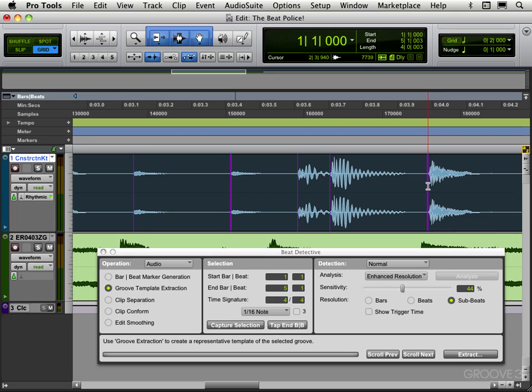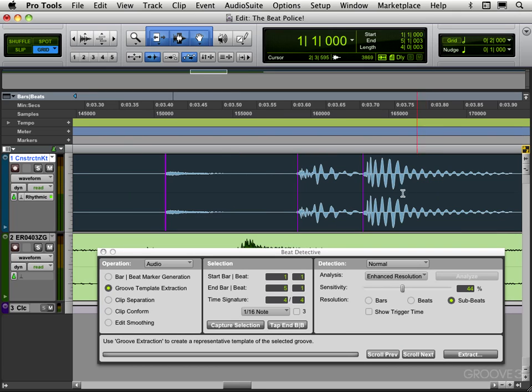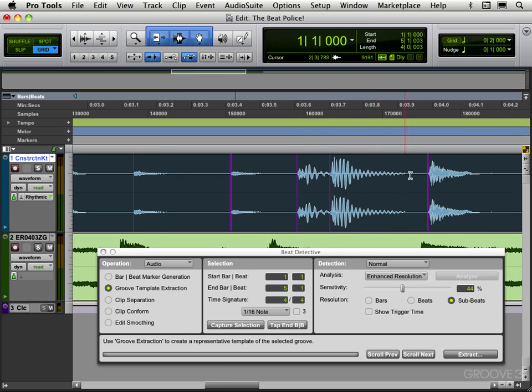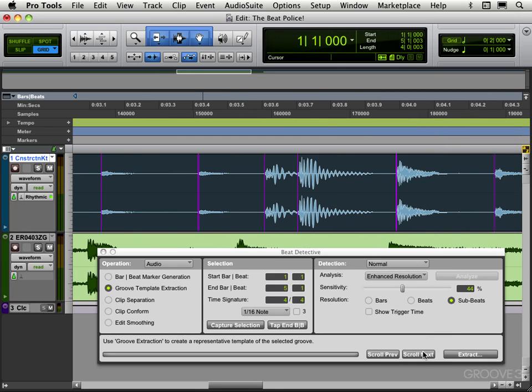And it looks like it's a bit early. Let me zoom a little bit more. No, it's pretty good here. Let's move this one back. The closer you get this analysis, the better it's going to work when we apply them. There's the one that was a bit early. There we go. Let's go scroll next.